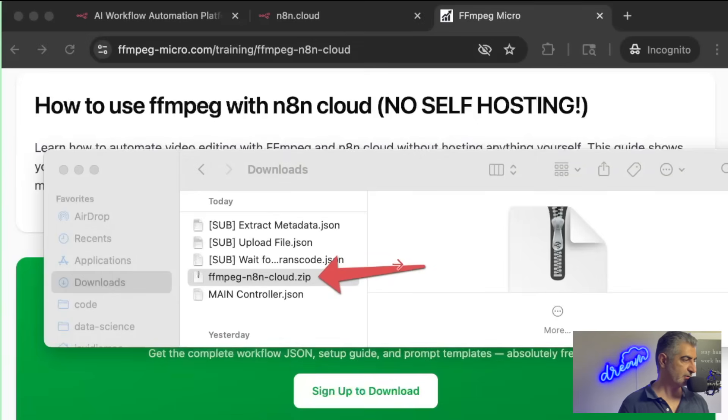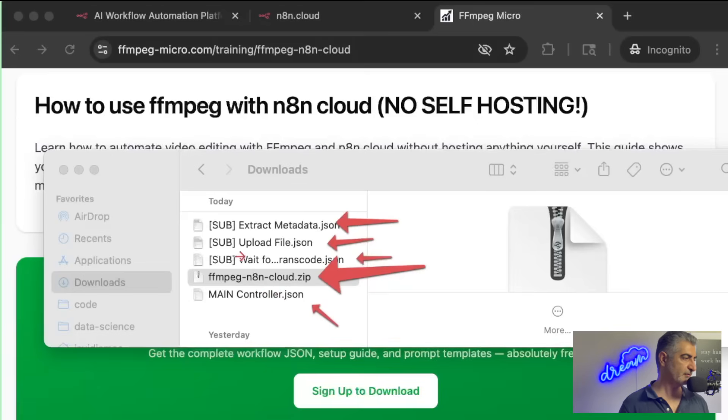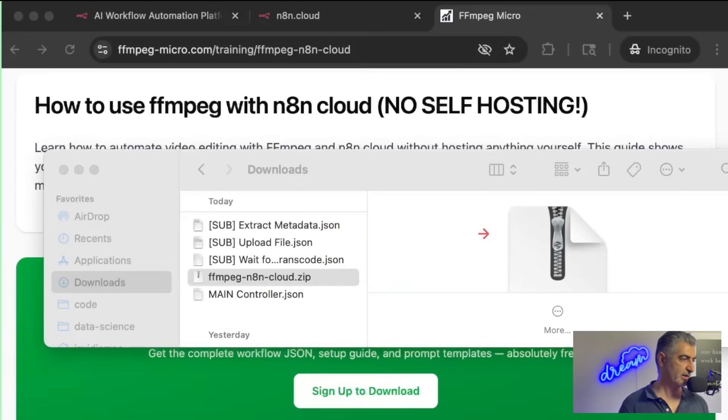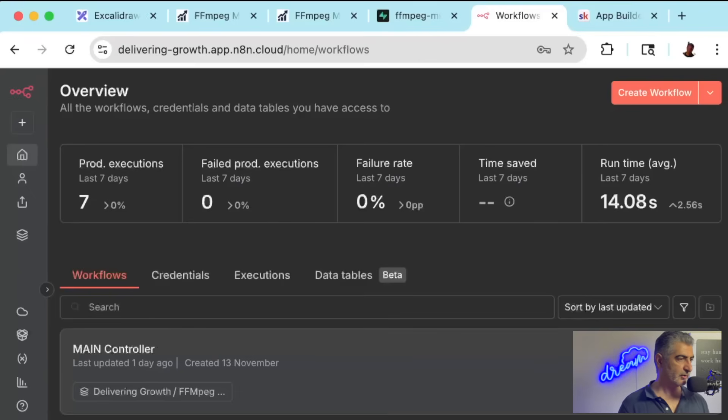After downloading the file, it'll be a zip file. You'll unzip it and you'll see four .json files, the main one and then three sub-workflows that I'll show you how to set up in a second.